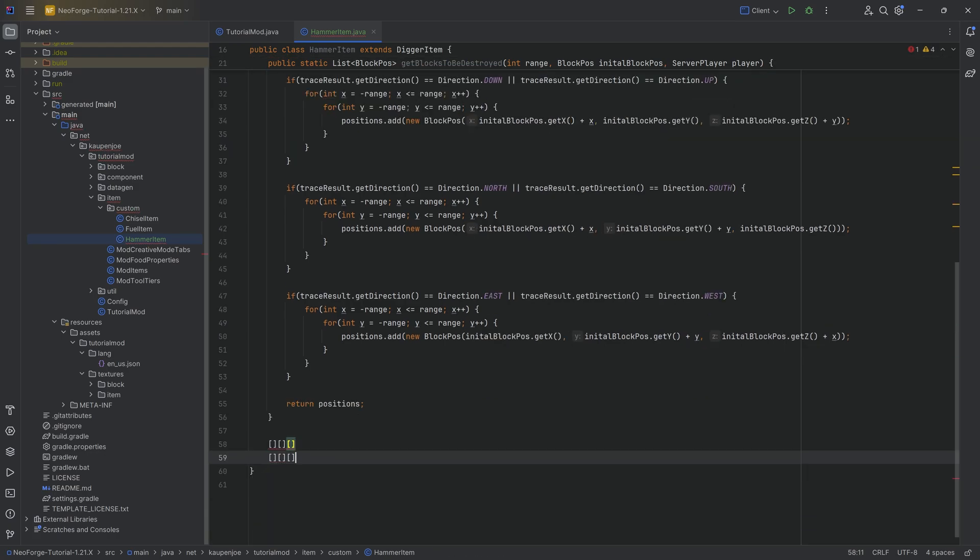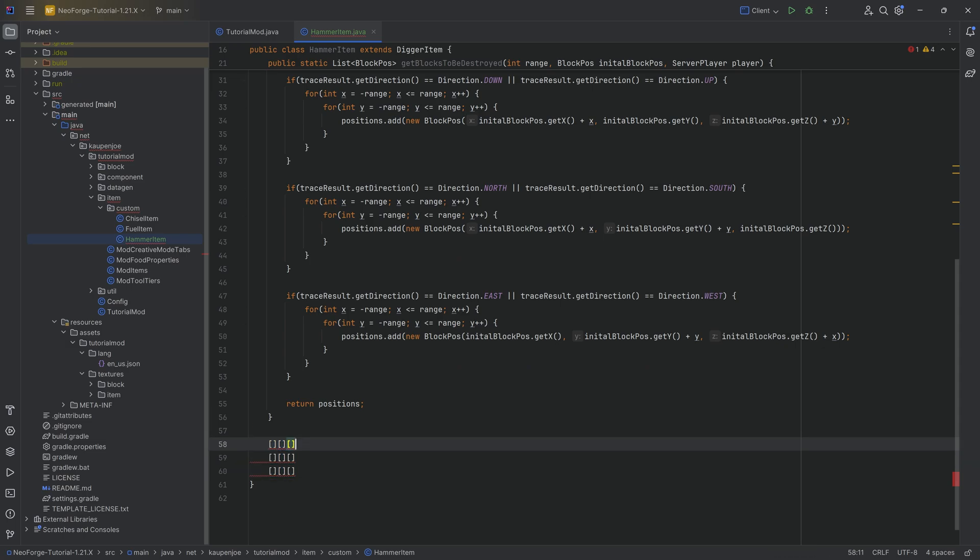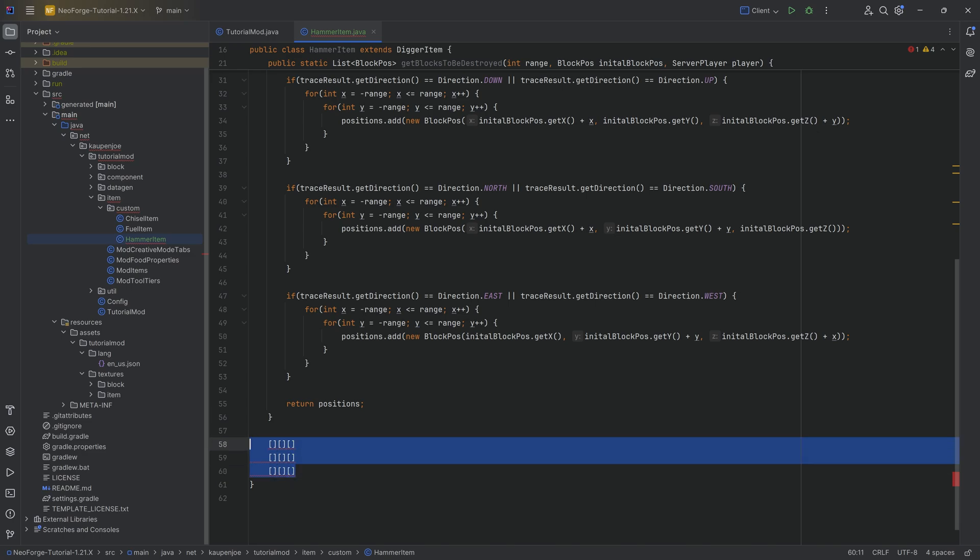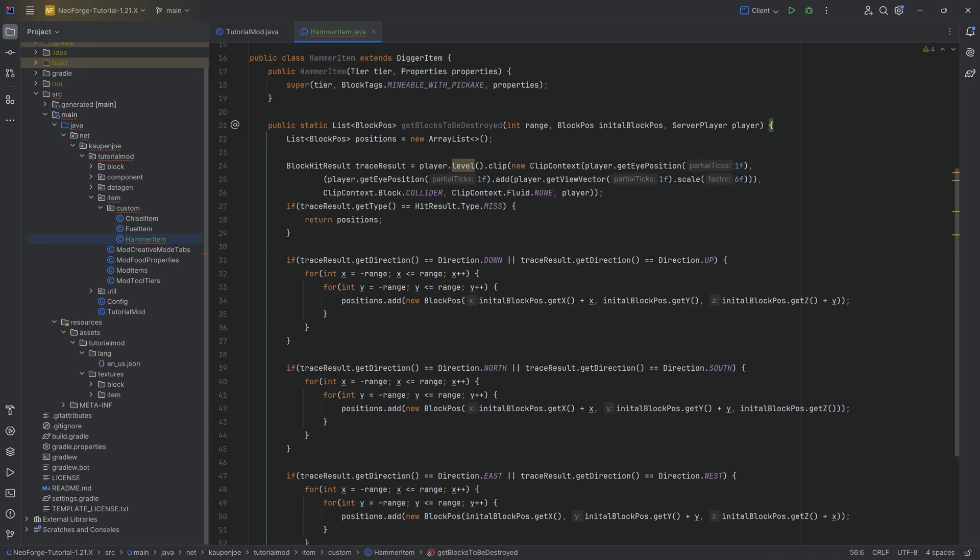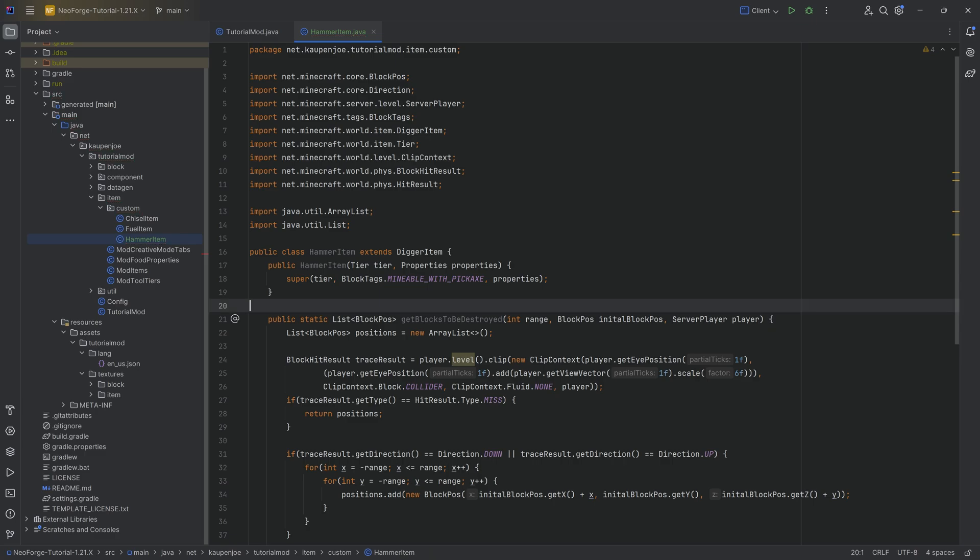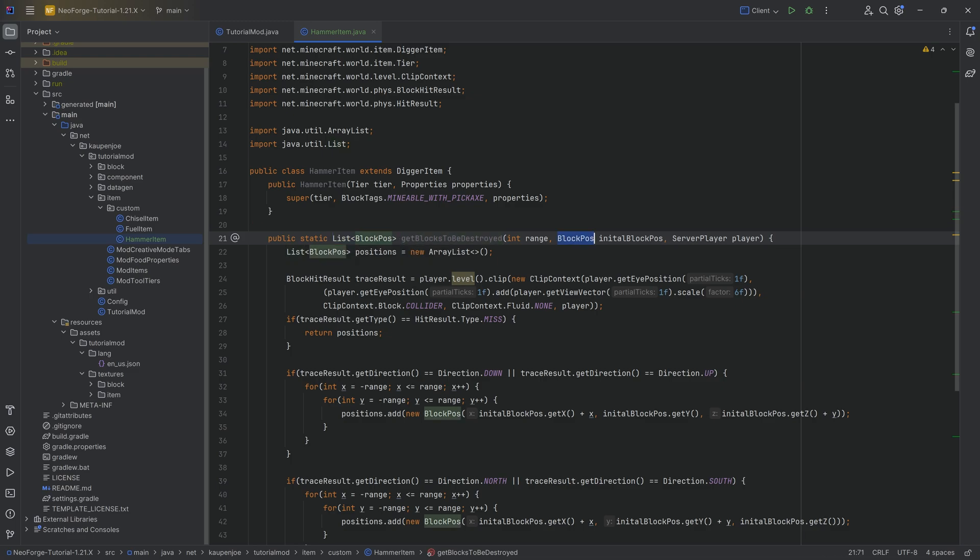We're going to get a list of block positions that we want to destroy. The idea is this is the initial block position we've just mined. What I now want is all of the positions that are basically adjacent to it. I want a list of all nine positions.